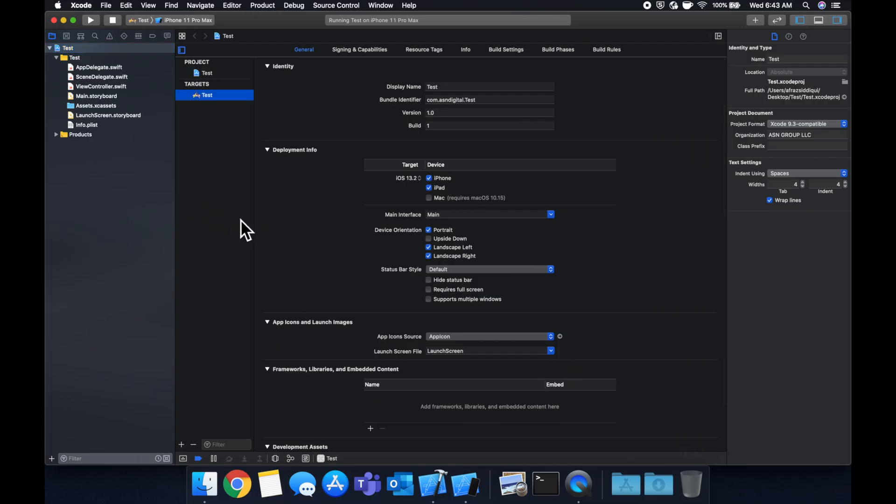So the text field, as you can imagine, is a super critical part of any app to search something, to enter a comment on an app like Facebook, to type in an address for a maps app, so on and so forth.